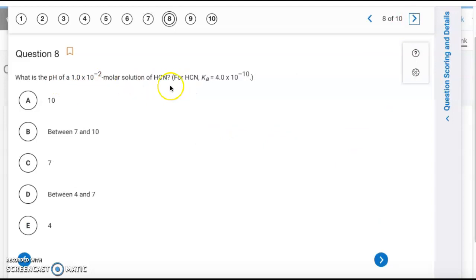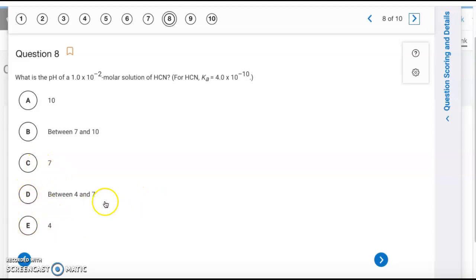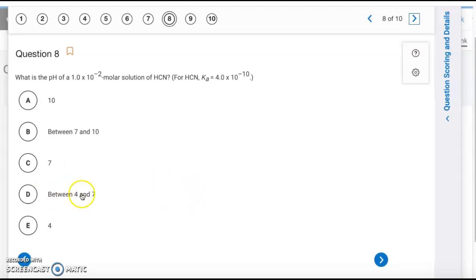Question 8: Hydrocyanic acid is a weak acid, so the pH must be less than 7, eliminating choices A, B, and C, and narrowing it to D and E. Using Ka = x²/[initial]: x = √(0.01 × Ka) = 2.0×10⁻⁶ M for [H⁺]. Taking the negative log gives pH = 5.70, which falls in the range for letter D.